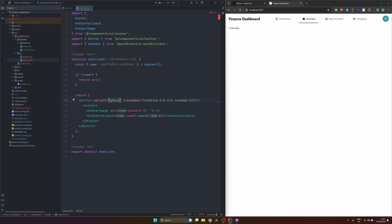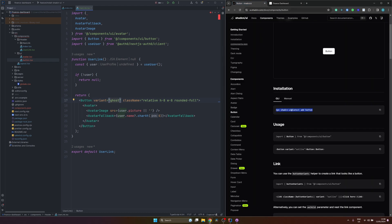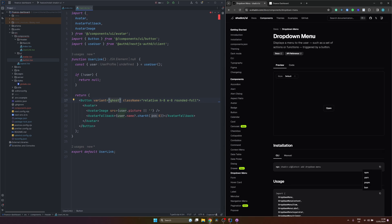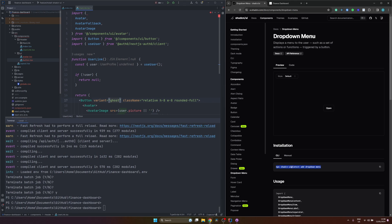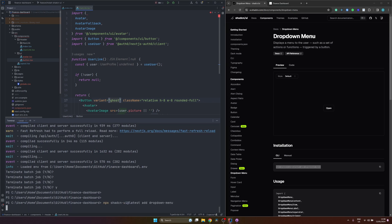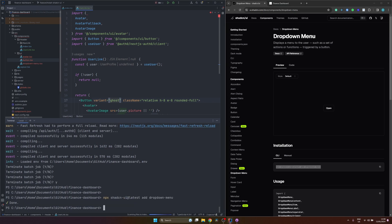The last component we want from ShadCN UI is a dropdown. So I want to be able to click on it, see some settings, switch, for example, to the dark mode, or just simply log out. So yet again, just open the instructions from the ShadCN itself. Dropdown menu. Copy the command. And run in the terminal. Okay, let's start the server again.